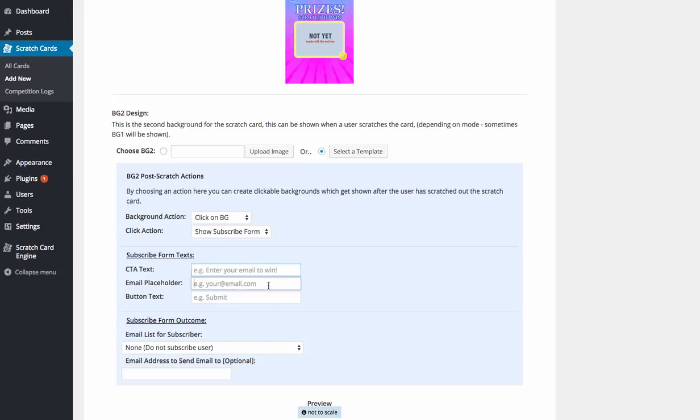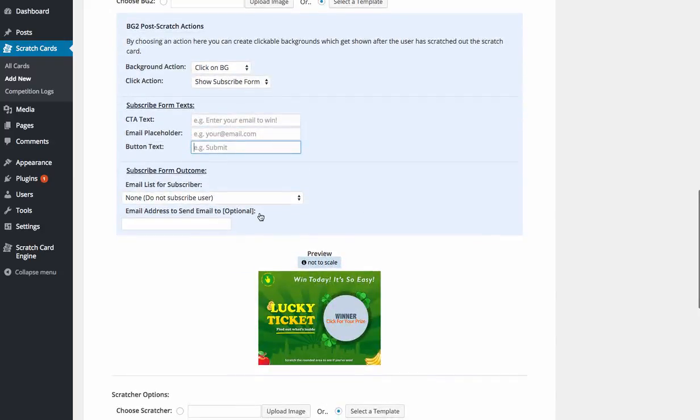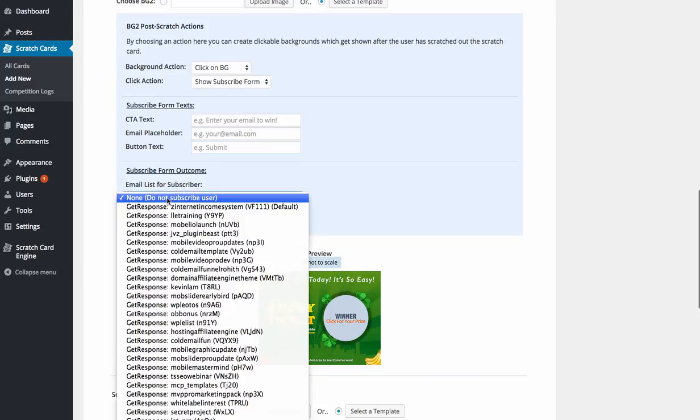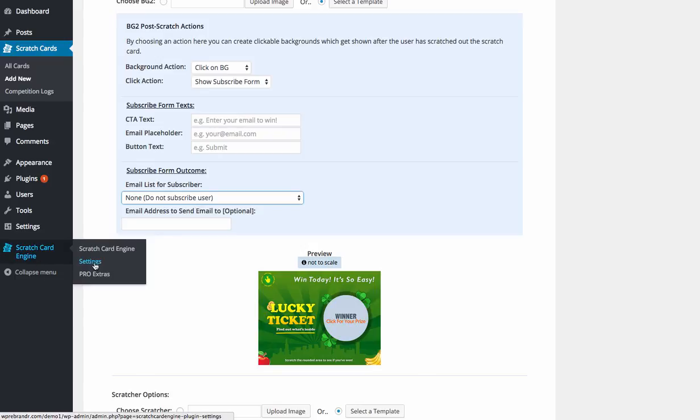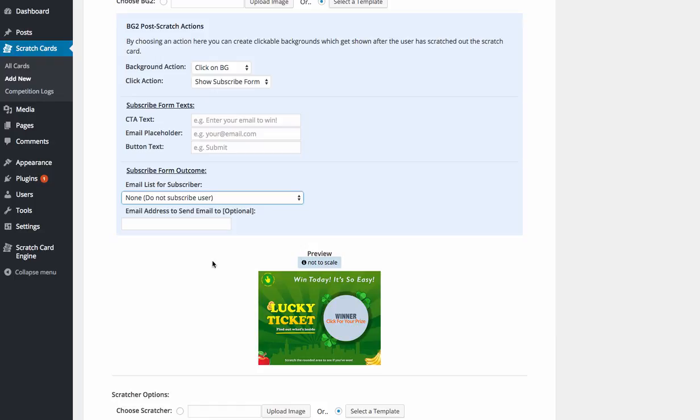We've got the email placeholder, the button text. We can then add in our list. So you integrate, we integrate with GetResponse and several of the autoresponders. You add that within the settings area here. And we can essentially integrate any list in here. So you can build your list out really, really fast with these.